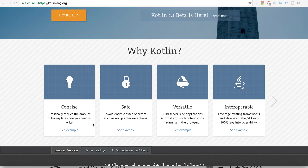Third, Kotlin is versatile — you can do Java programming, make Android apps, and also make server-side applications. It is interoperable because, just like Java can work on any operating system, Kotlin also uses the libraries of the JVM, providing a hundred percent Java interoperability.